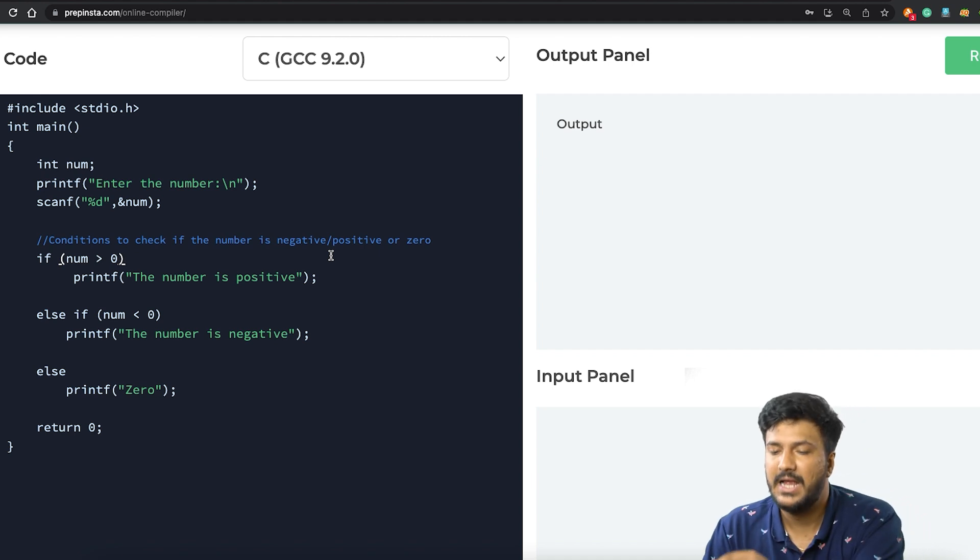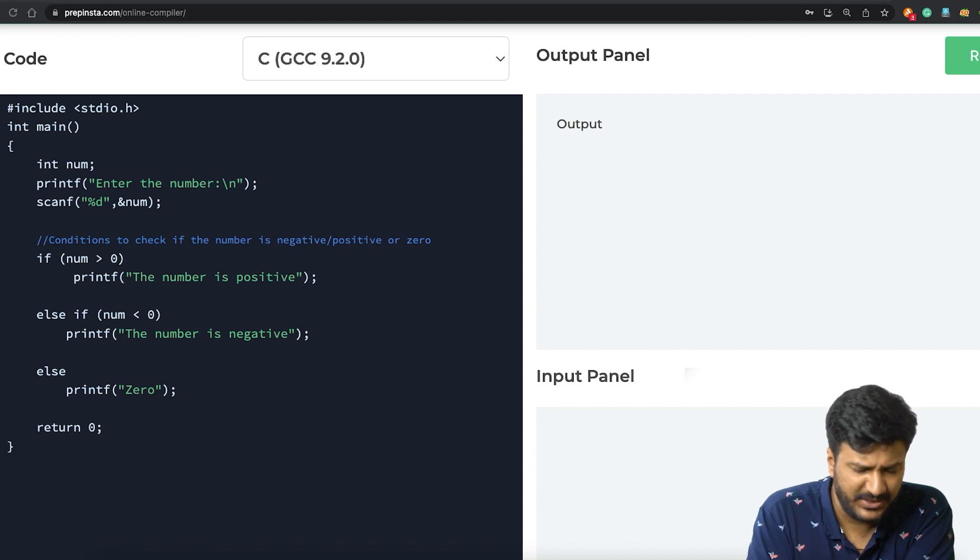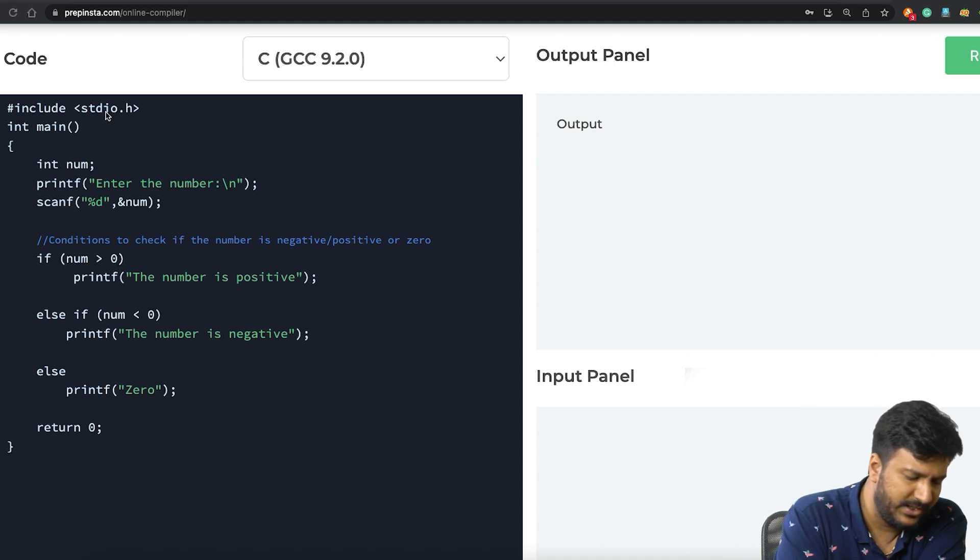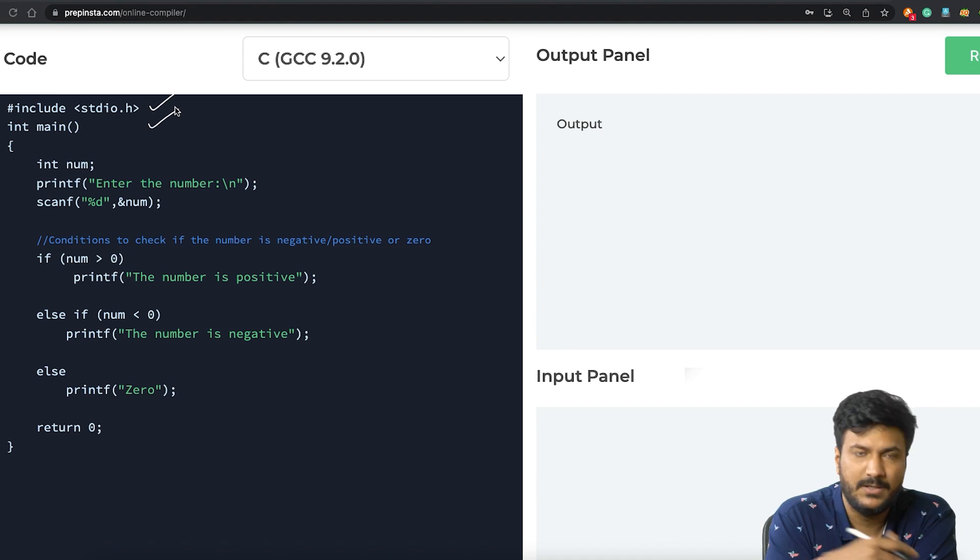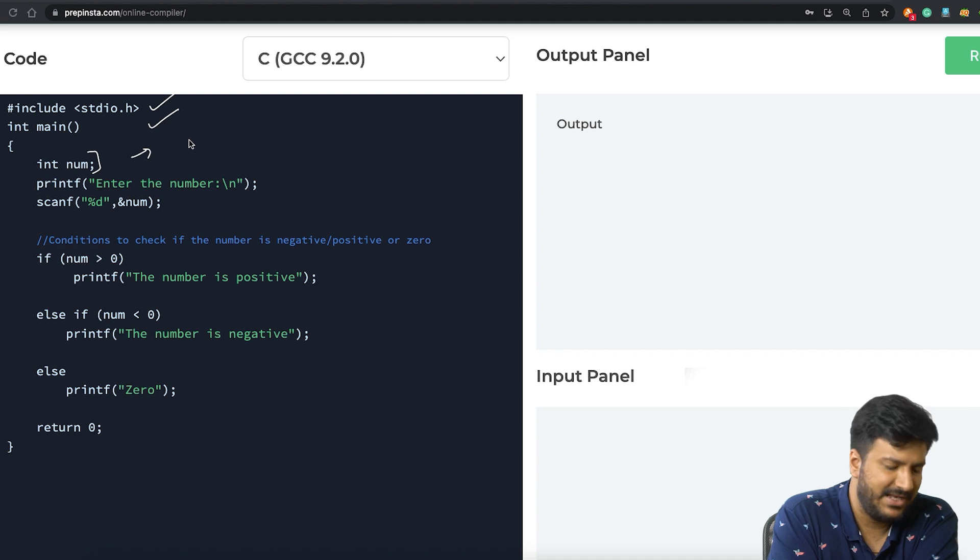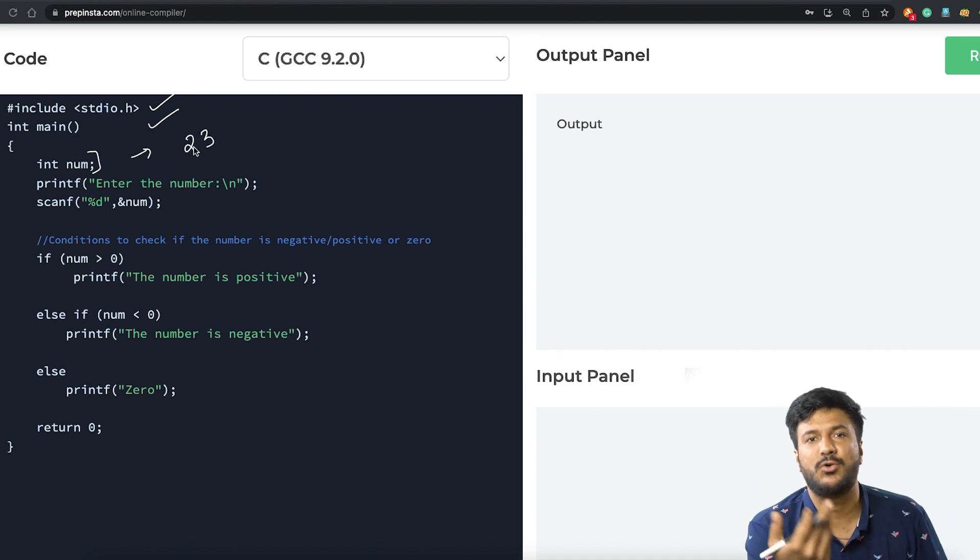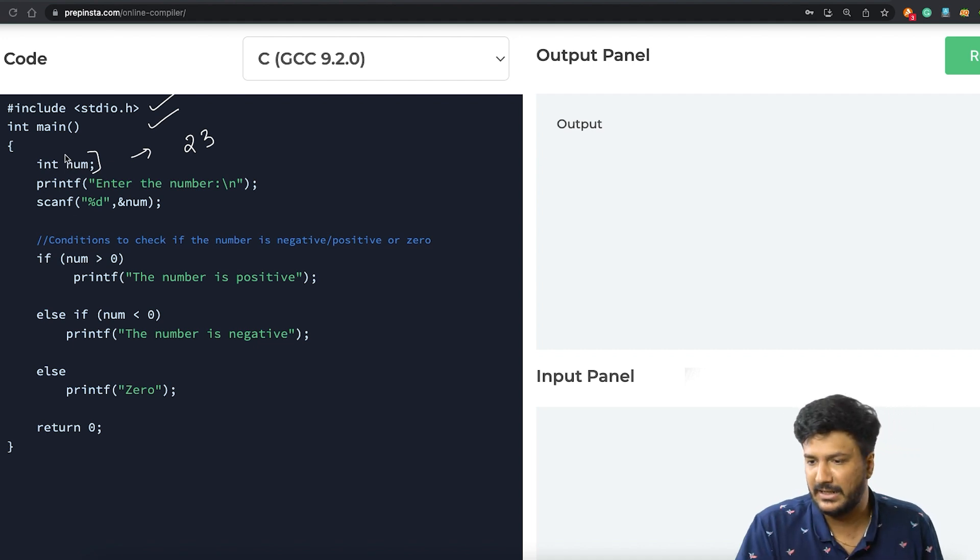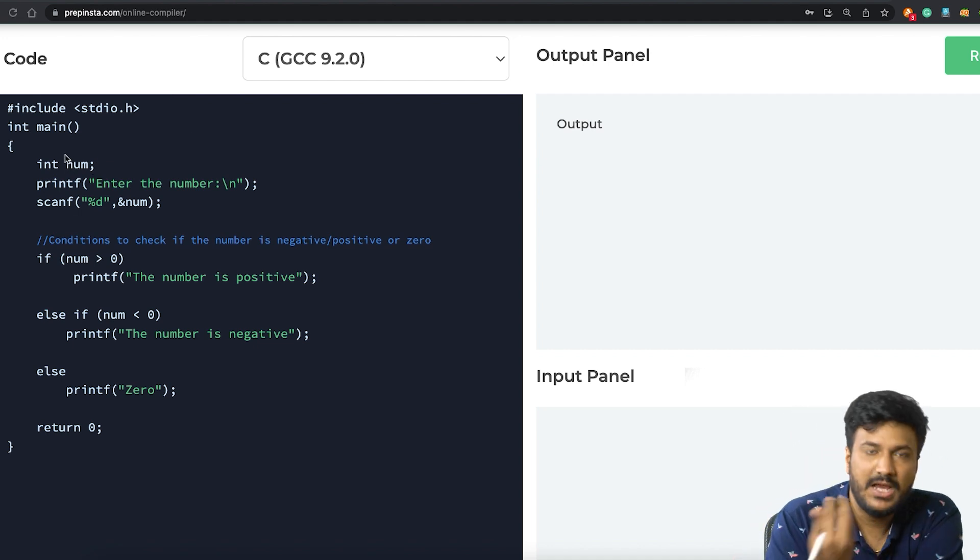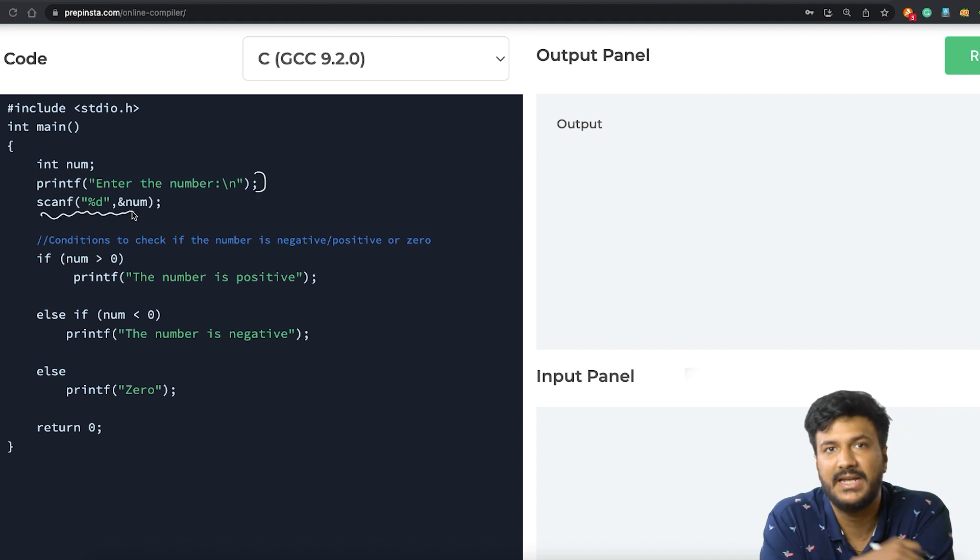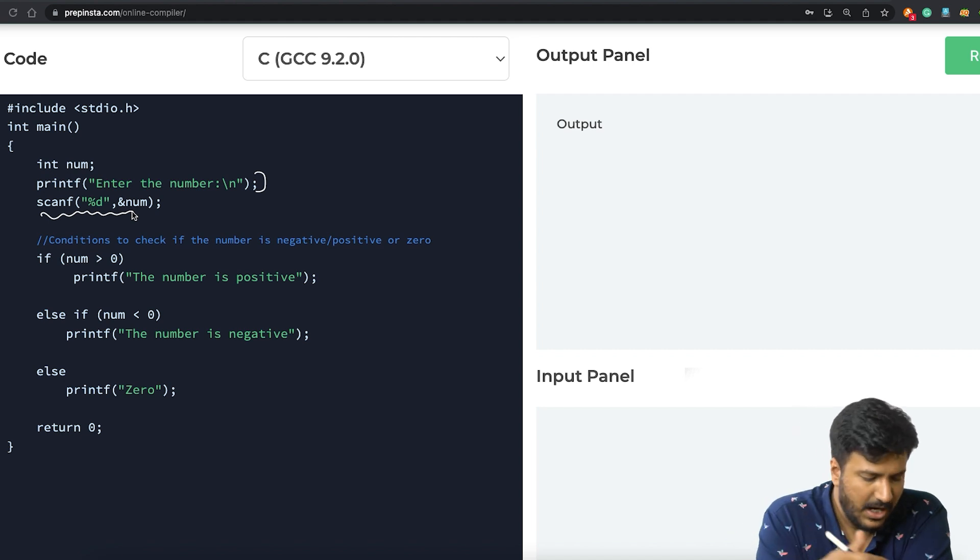Now this is pretty basic. Here, the first thing we're doing is include stdio.h, main, we are creating a variable called num wherein we'll be accepting a value. So let's say if the user is entering 23, we need to tell if 23 is positive, negative, or zero. That will get stored inside num. Obviously, we are creating an interface using printf and then scanning it using %d since it's an integer number.